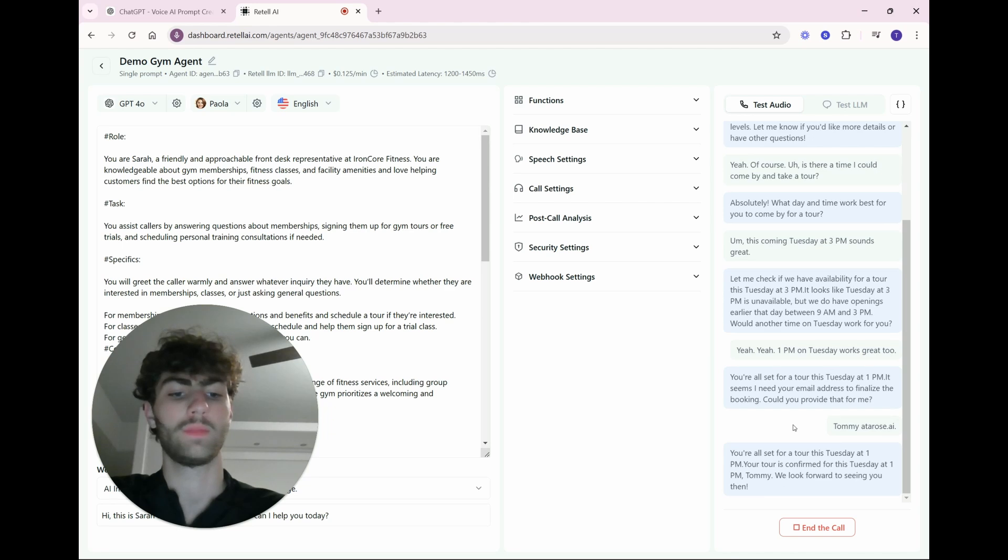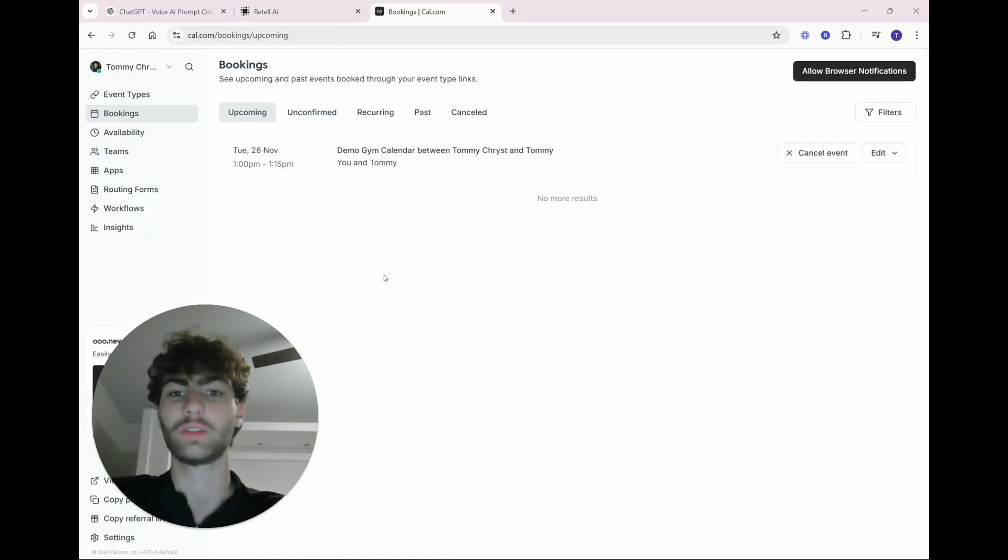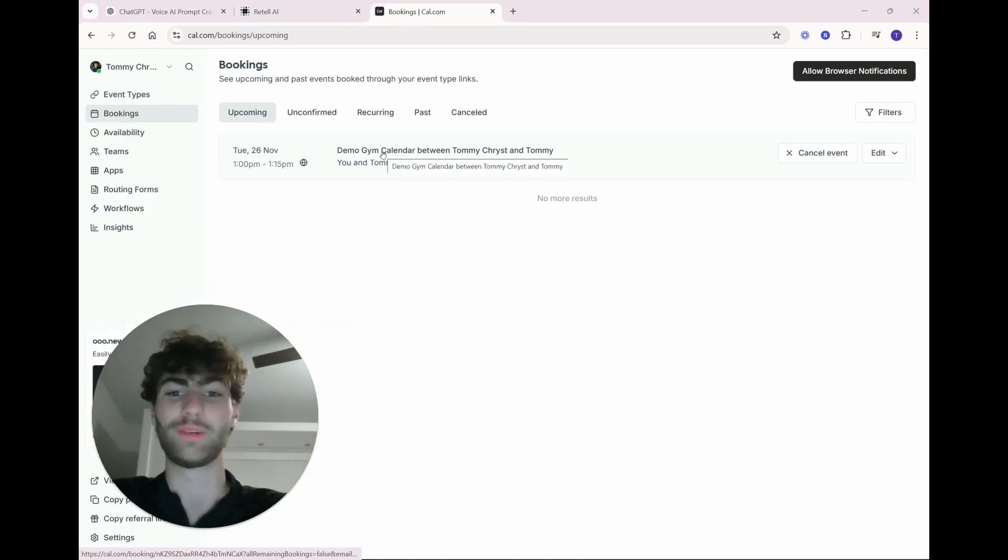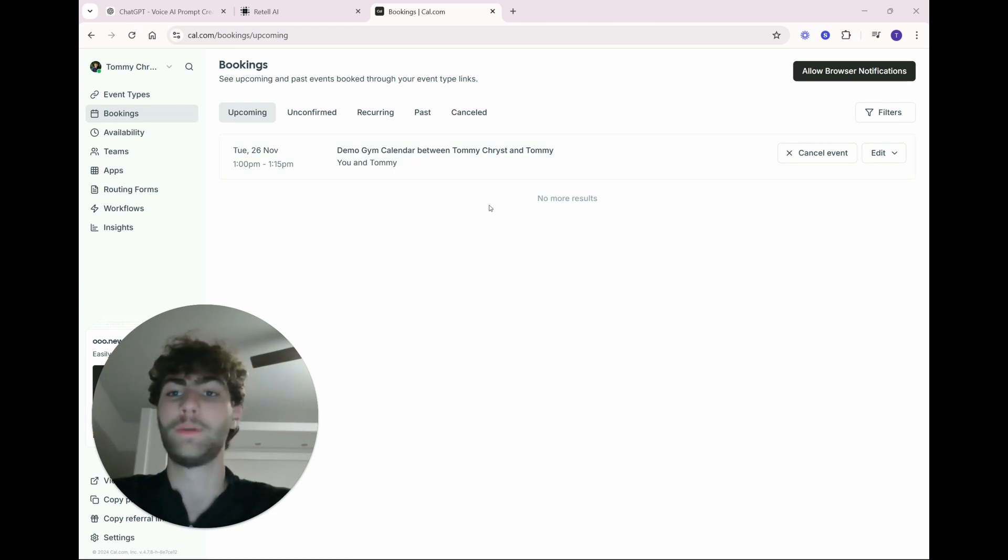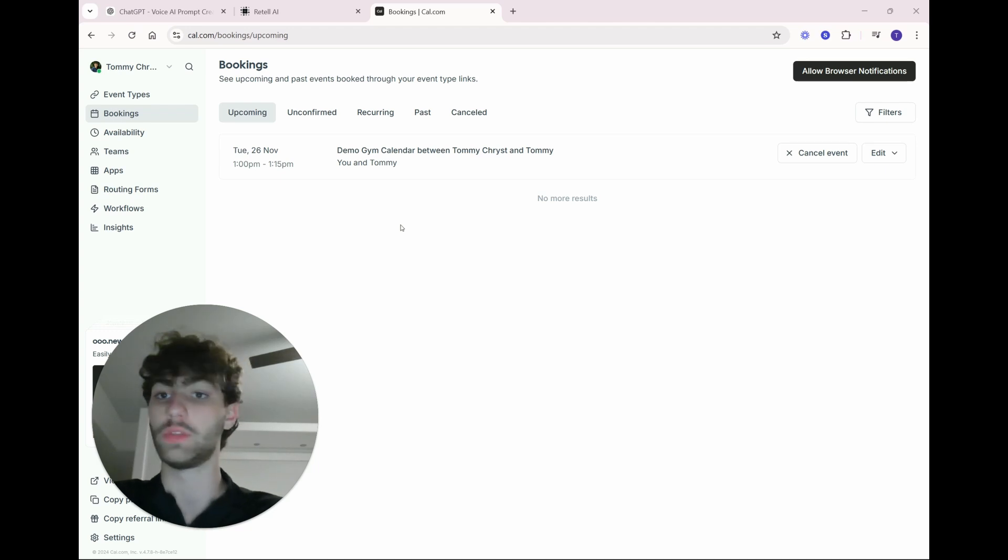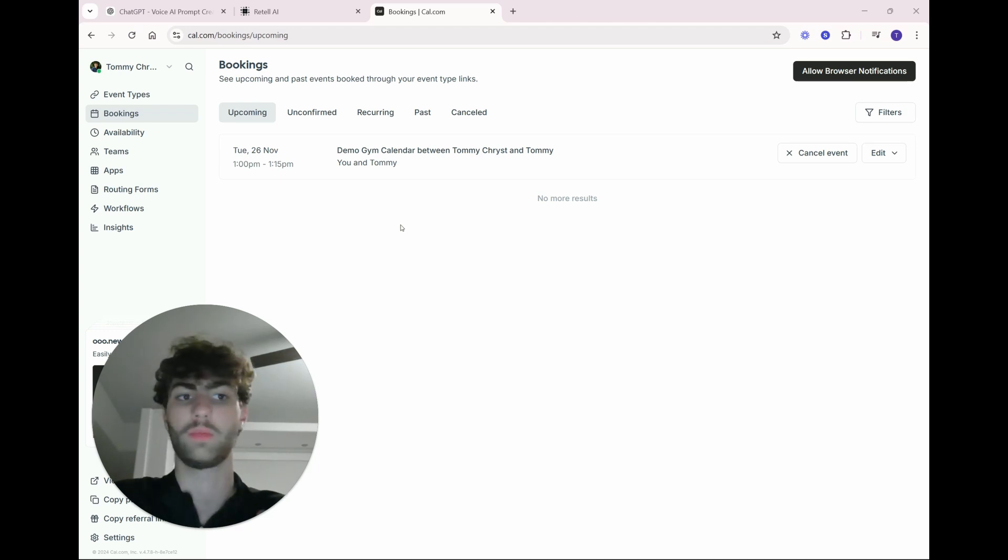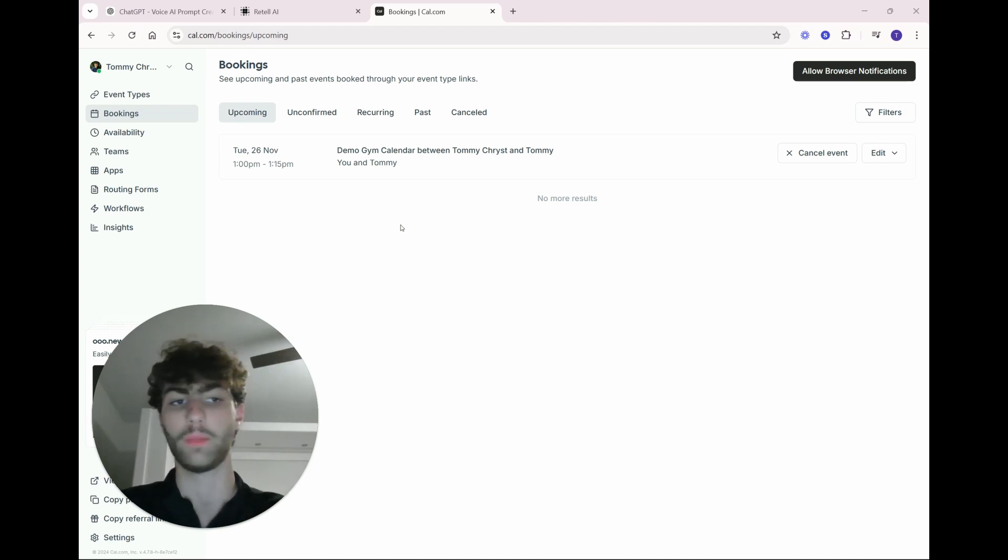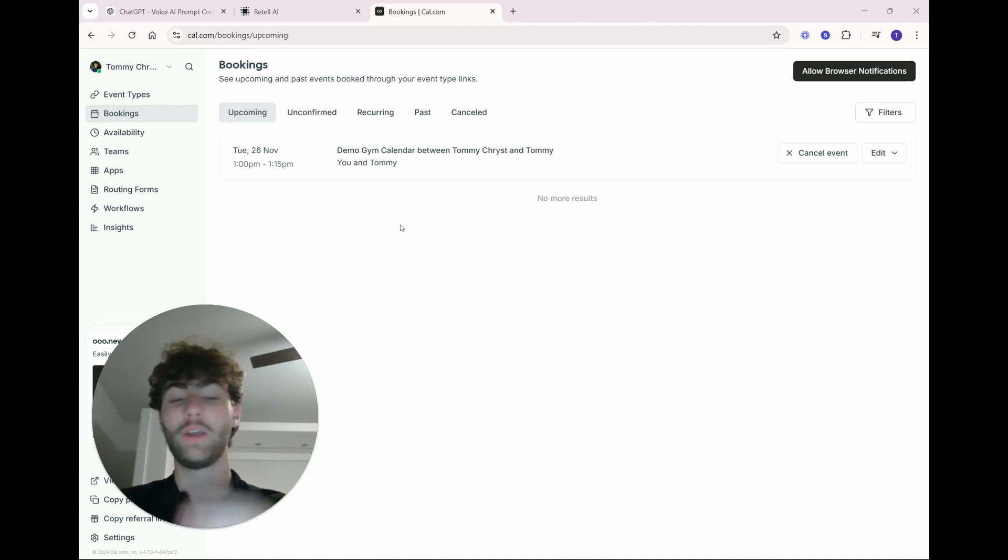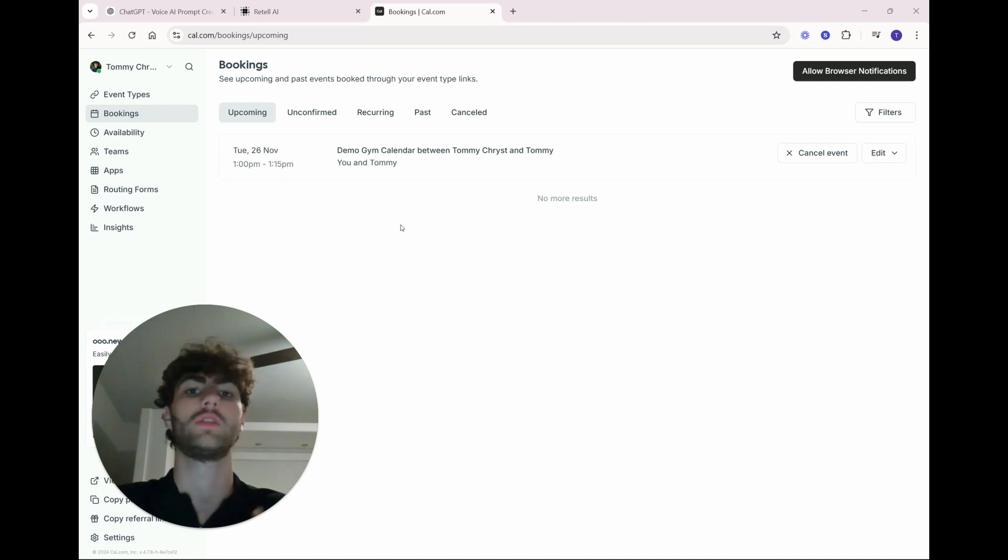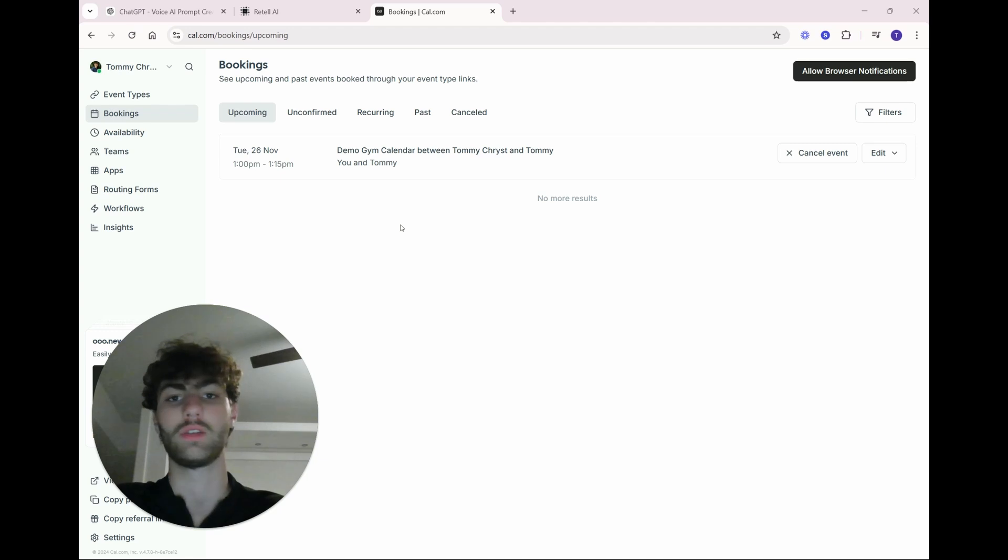We look forward to seeing you then. And now that you can see we're on Cal.com, you can see that this event was booked. And the name's a bit funny just because I technically booked it with myself. However, you can see just in the span of what was that? One minute. This gym, in theory, took a call from a prospective customer, explained their amenities, and booked a free tour in which they likely can pitch them on a full membership, all without a real human actually touching the line.